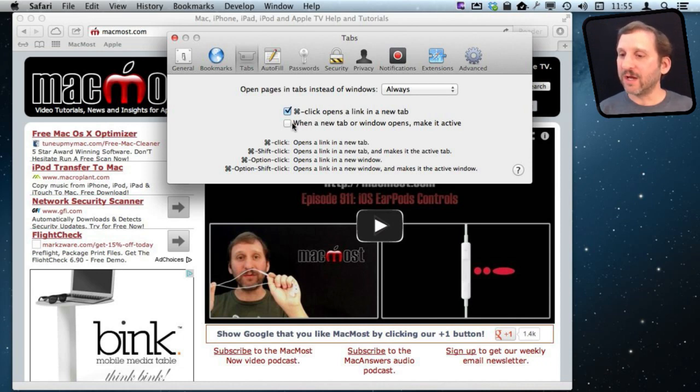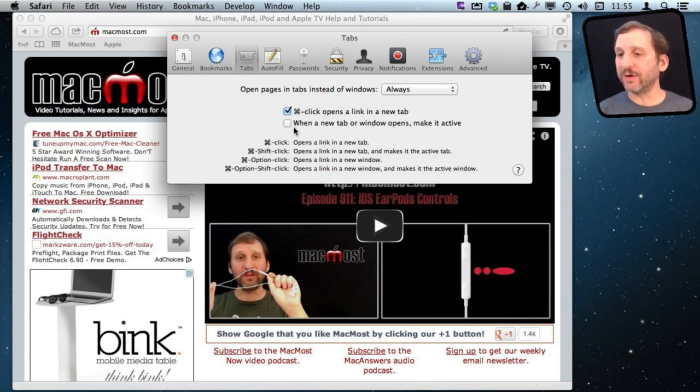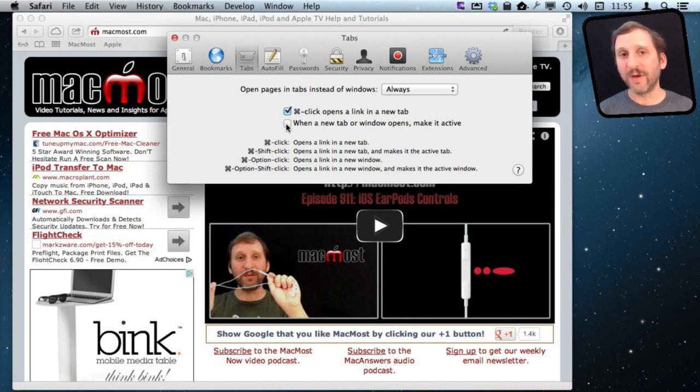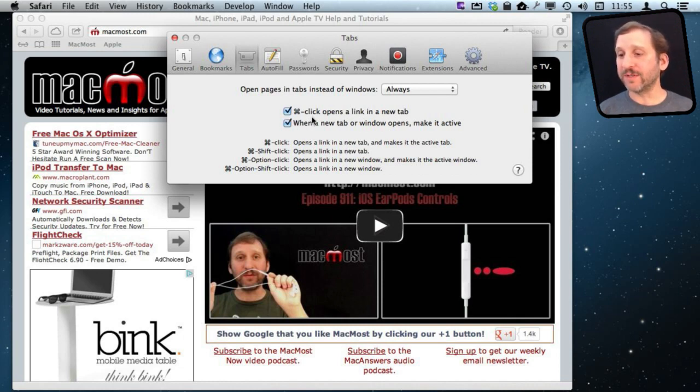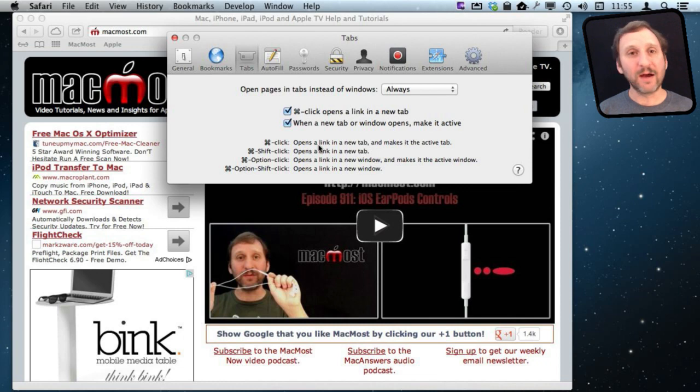For instance you can turn off Command Click opens a link in a new tab and you can also select whether or not when you start a new tab it automatically becomes active. So like for instance let's turn that on and then this will tell you the list of basic shortcuts and how they react based on these settings up here.